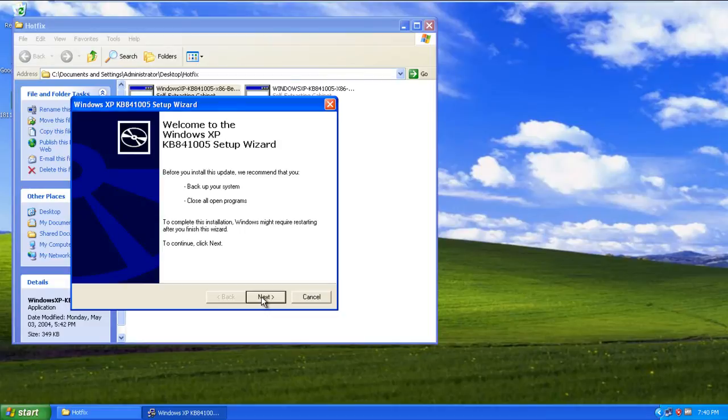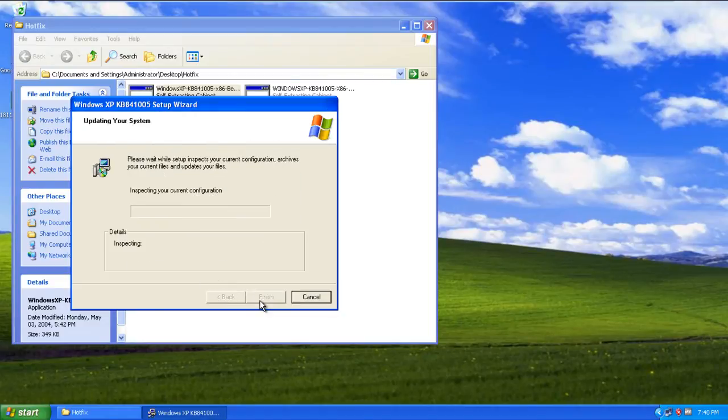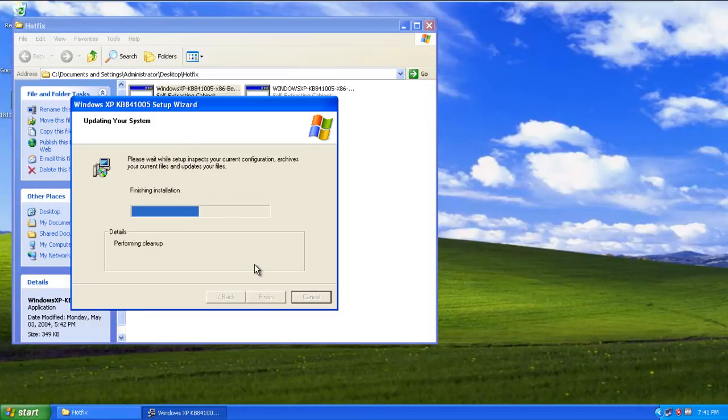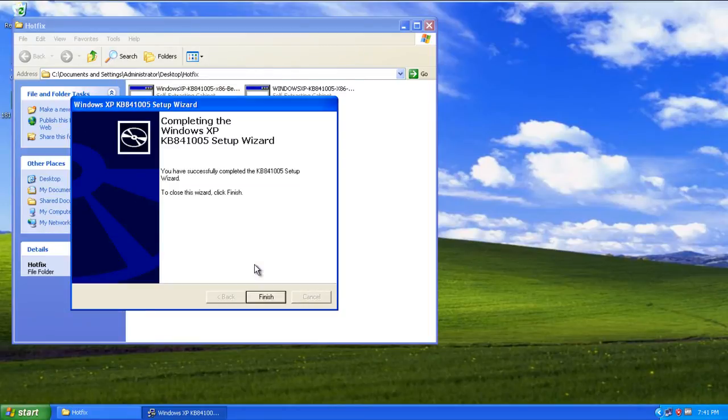In the next window, accept the license agreement and click on Next. With that done, the Update Wizard will start the installation. Once the installation has been completed, click on the Finish button.